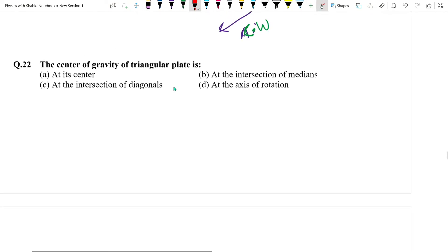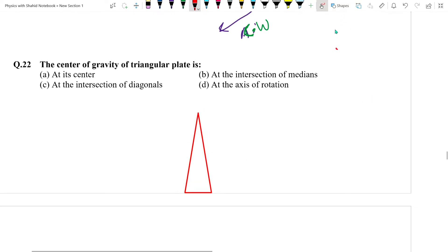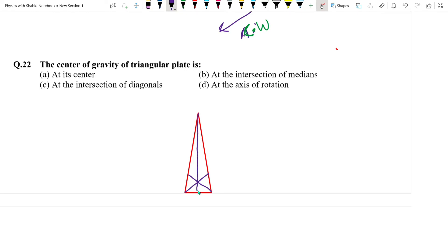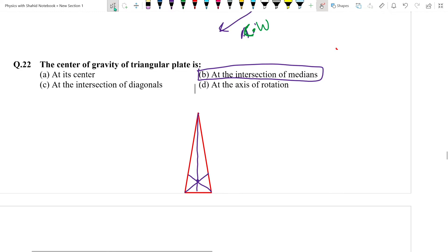Question number 22: For a triangular plate, to find center of gravity — draw a straight line from each corner to the midpoint of the opposite side (these are called medians). Where the three medians intersect is the center of gravity of the triangular plate.